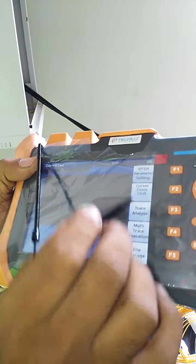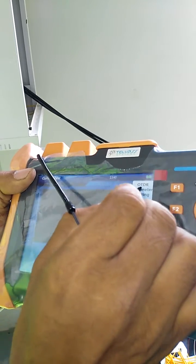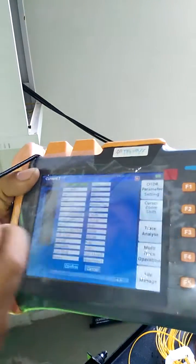We have to change the OTDR settings. We have to change the range, the pulse width, the test time, the test mode, the reflection loss, the resolution, the color mode, and the restore. This is the SET button.